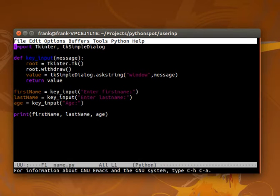So, you have seen now to get keyboard input from the terminal and in a graphical way.